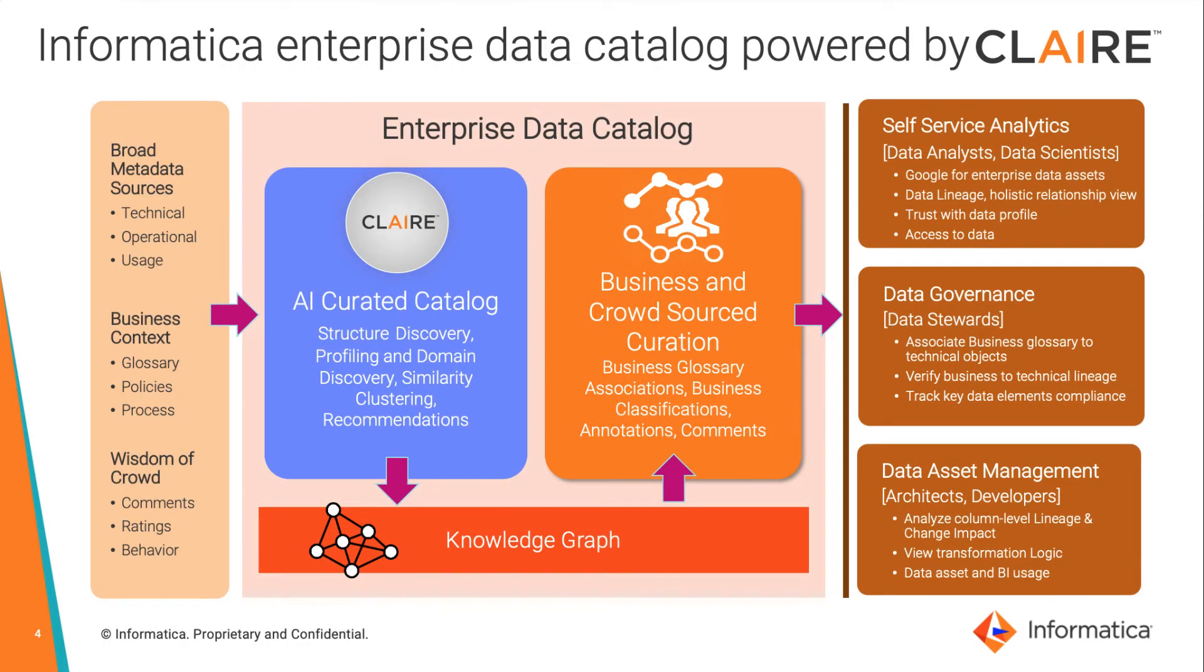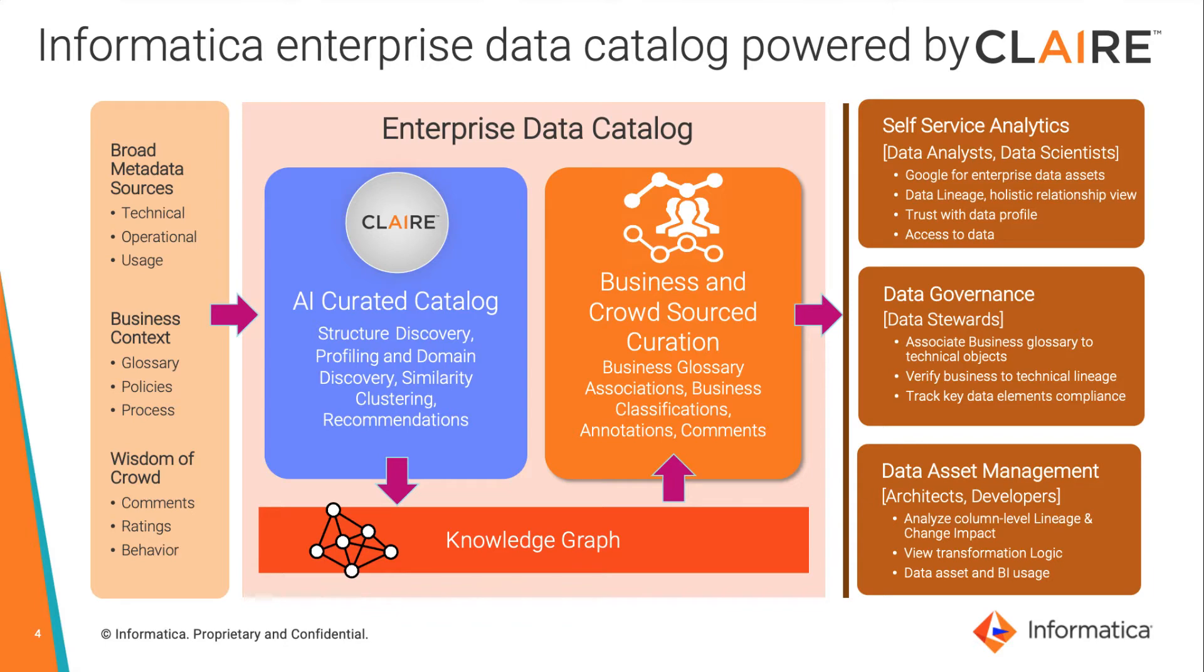Just like Google that will scan all the web pages, our catalog will do the same. It scans various data systems, classifies the information according to criteria set by the business, and makes it available to different users.